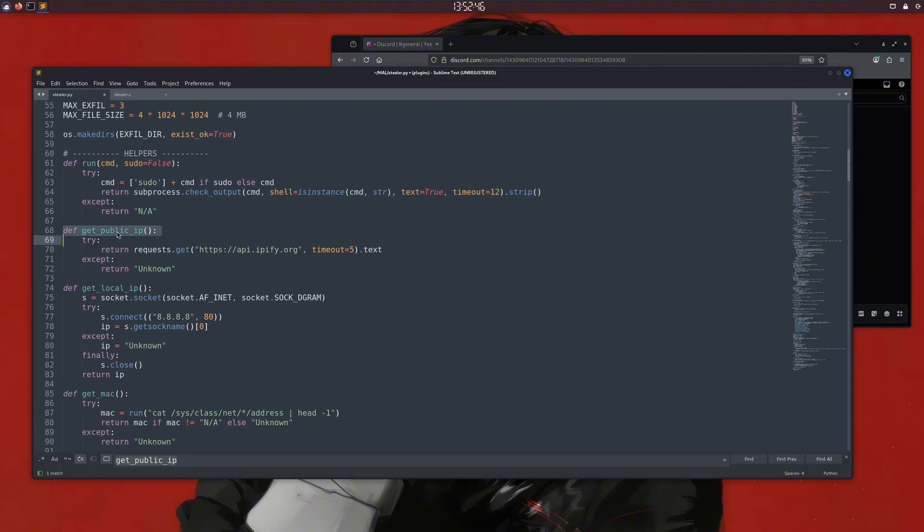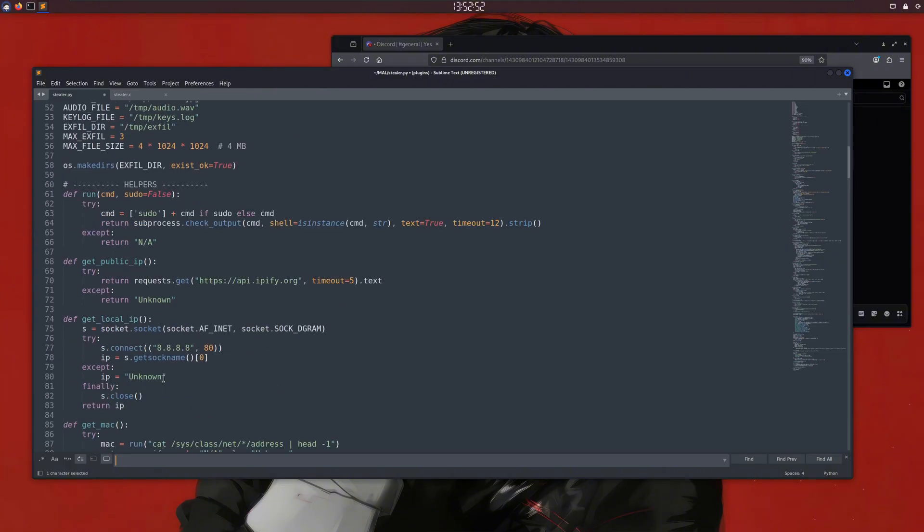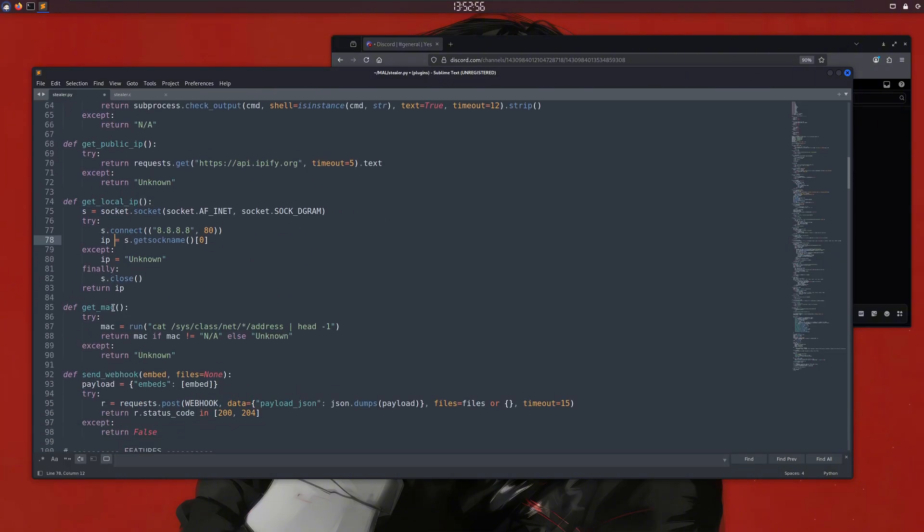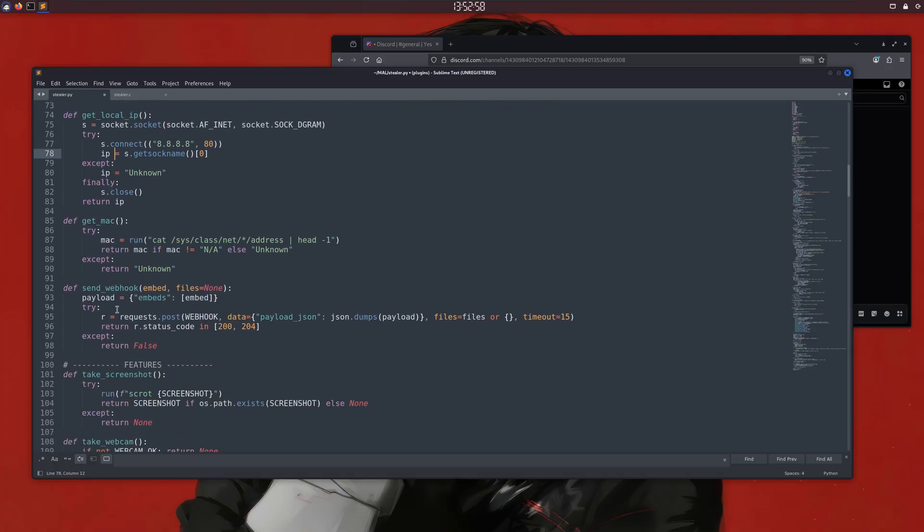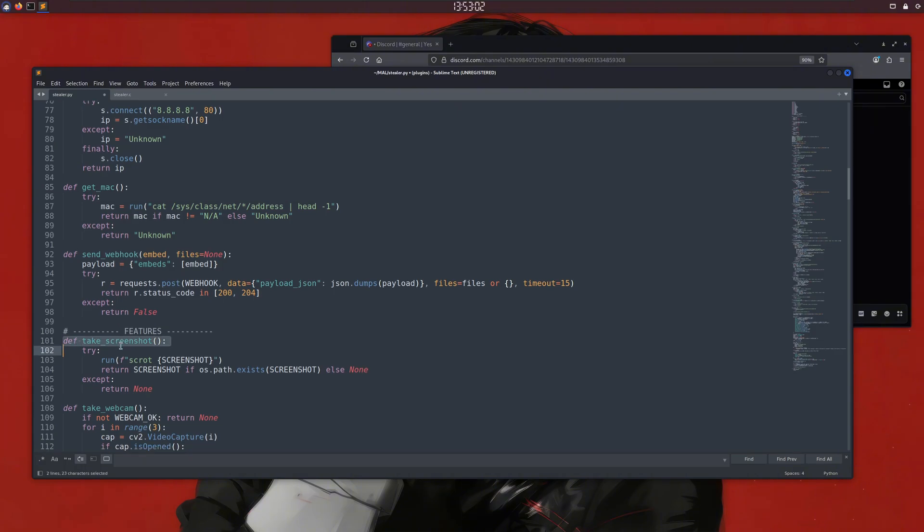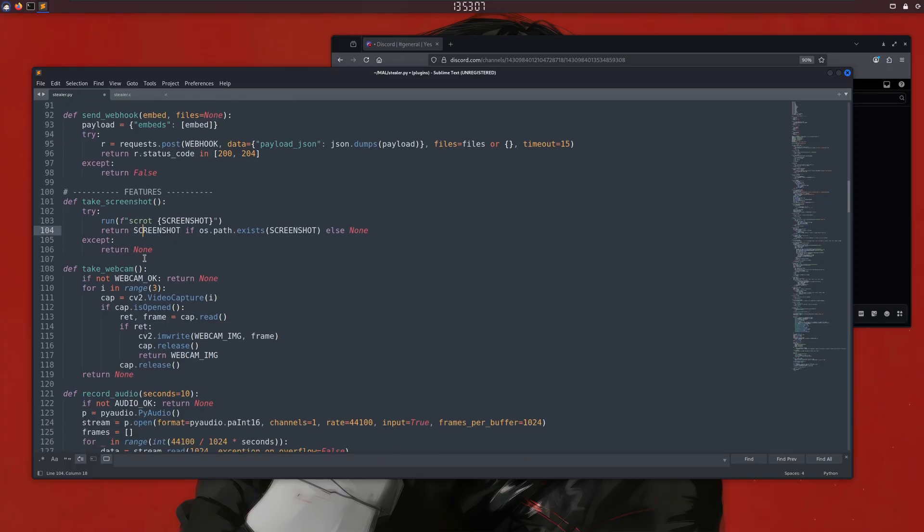Next, we have the get public IP function, which sends a get request to a URL to get our public IP address, and a function to get our local IP, which isn't strictly necessary but could be misused. If we scroll a bit down, we have our function for taking screenshots. We're using scrot to take system screenshots, but there's a problem with this script.